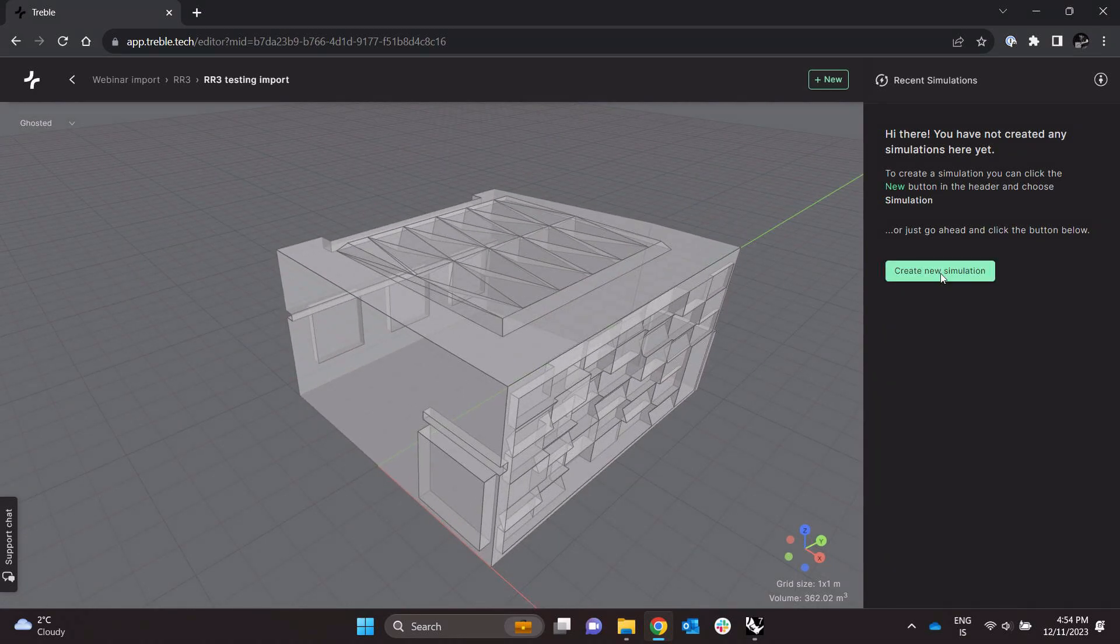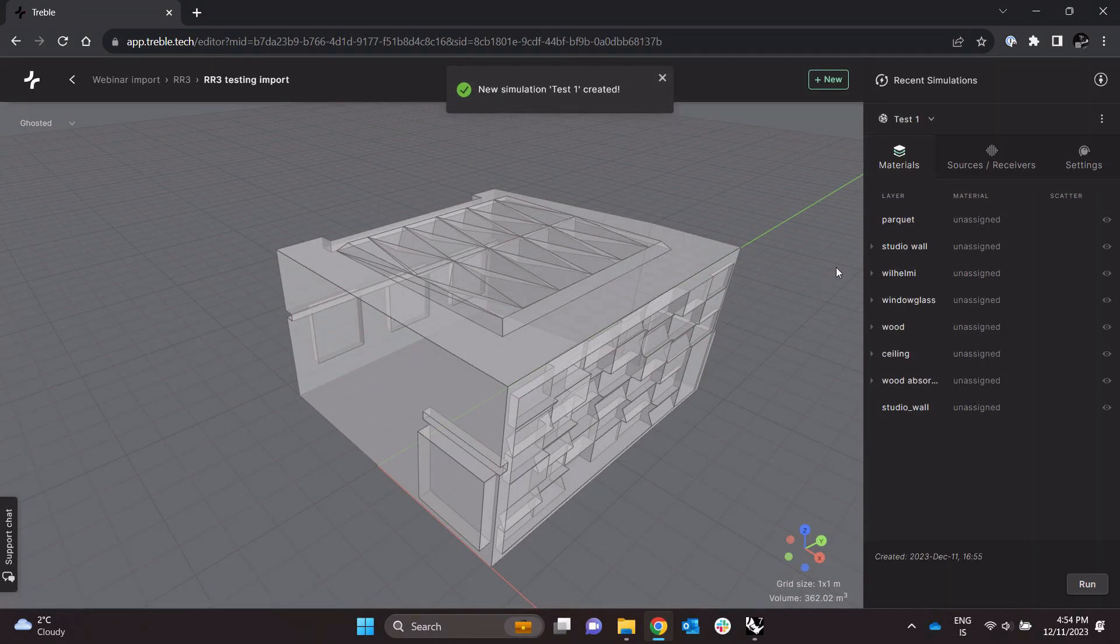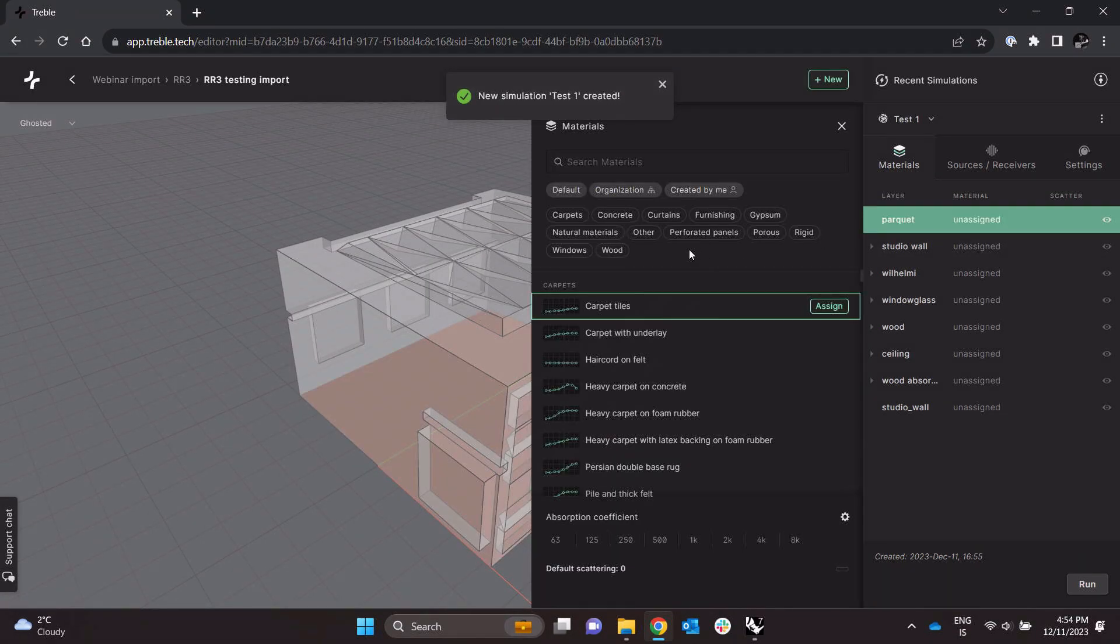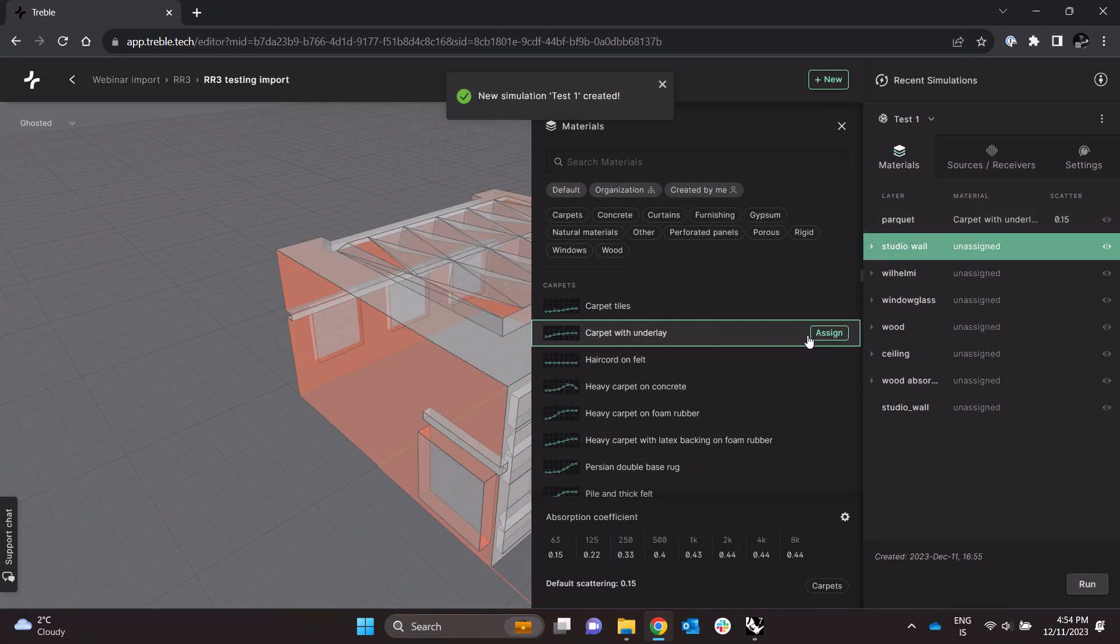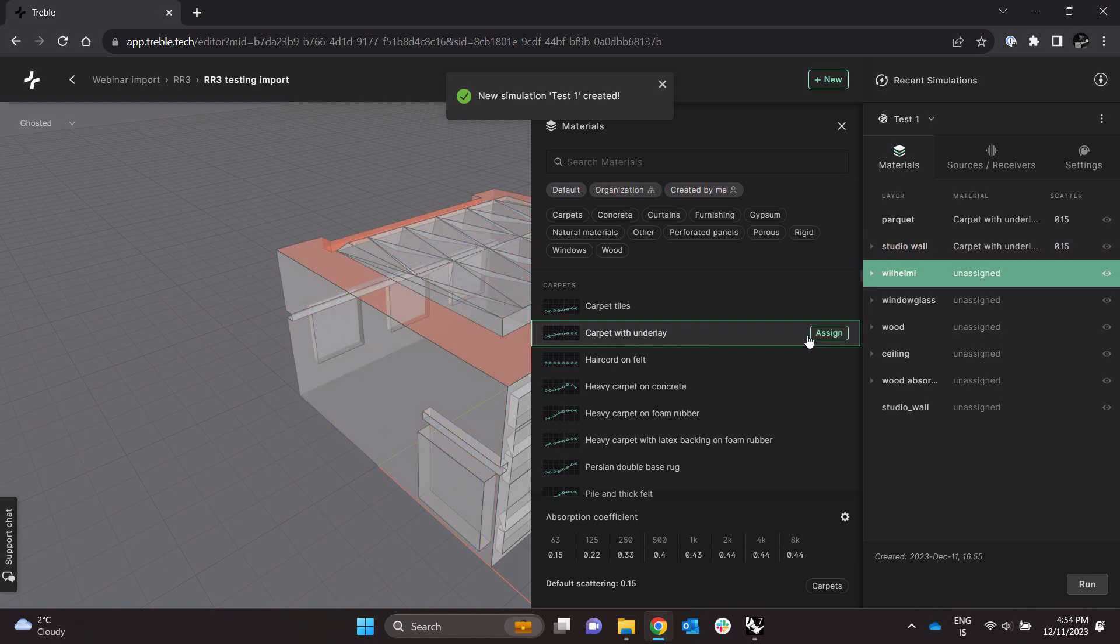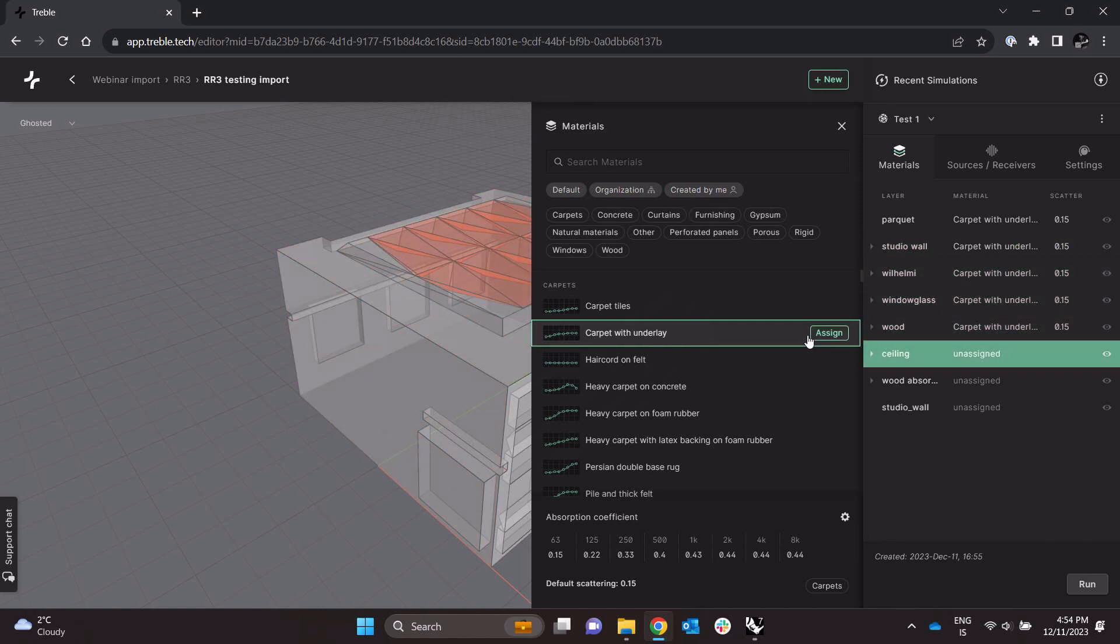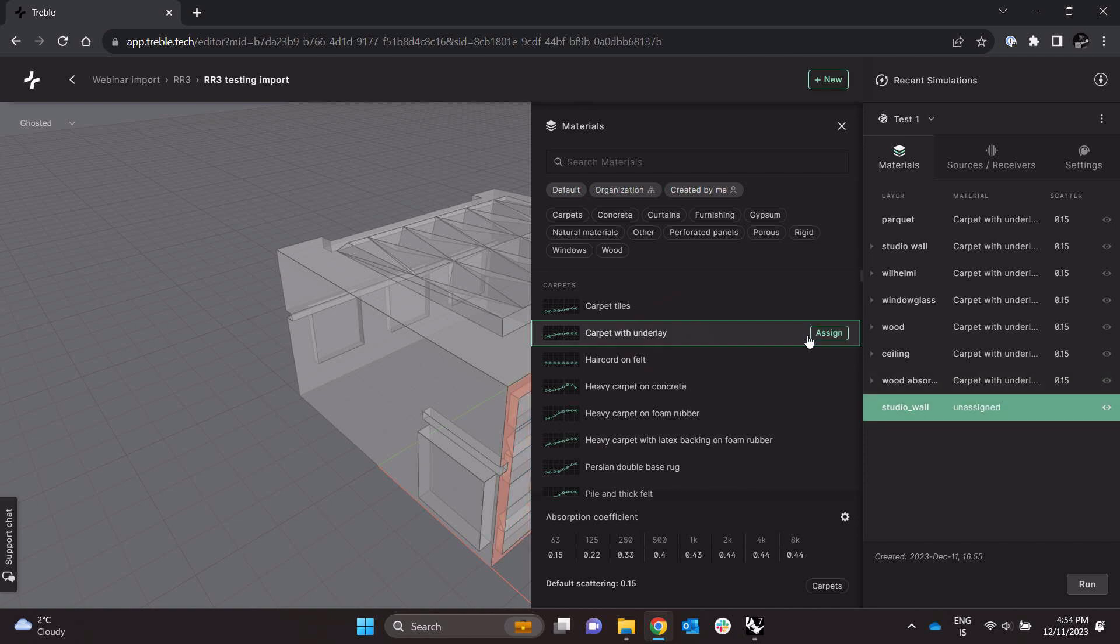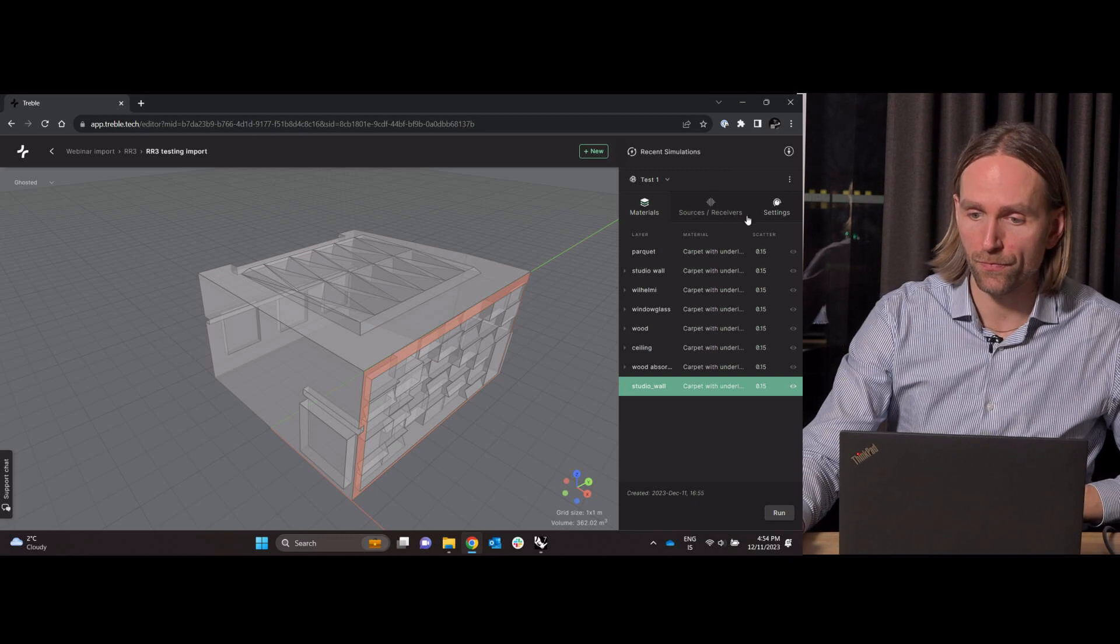I'm very quickly just going to create a simulation here. Assign some nonsense material on everything just for the sake of setting up some simulation to show you how the estimate functionality looks and whether we actually need to consider simplifying the model even further.